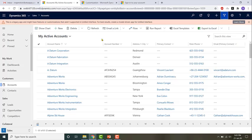Many CRM entities have a relationship with other entities. For example, account has a one-to-many relationship with contacts. That is, one account can have multiple contacts.